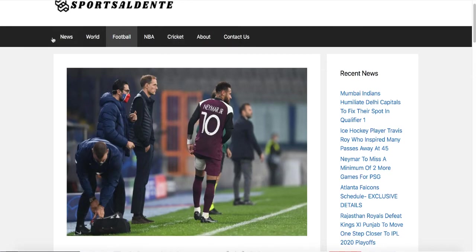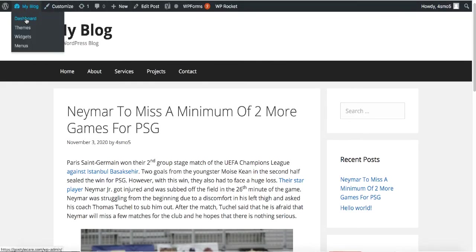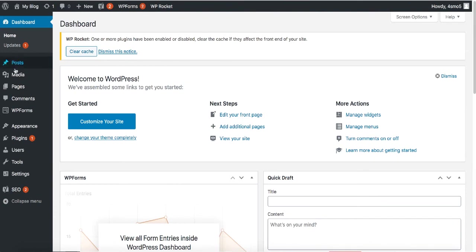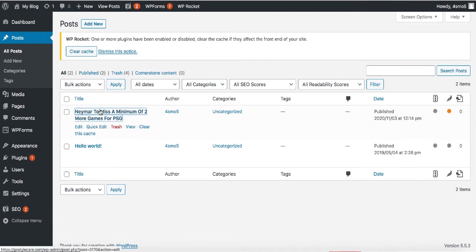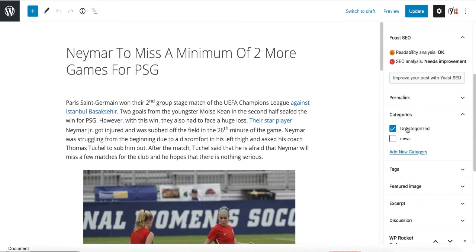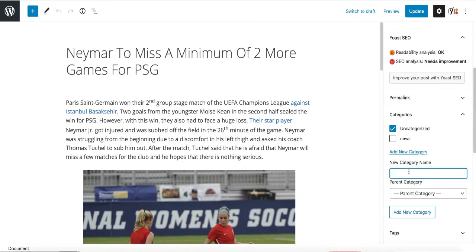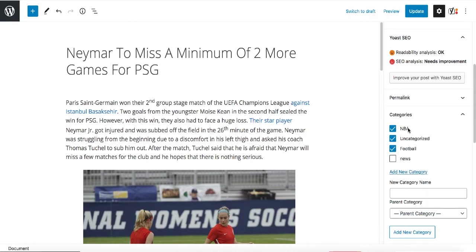It looks exactly the same. You can see this website has a top menu that categorizes content by different categories — we can do that too. Go back to the dashboard, hover over Posts, and you can add categories either through the Category button or inside the actual post. In this post, scroll down and you can see Categories. This post is uncategorized — add a new category like 'NBA' or 'Football.' Categorize this post as Football and update it.